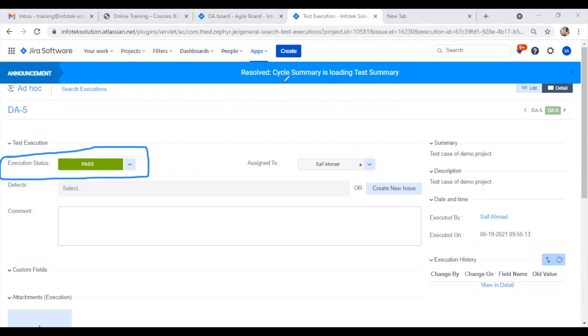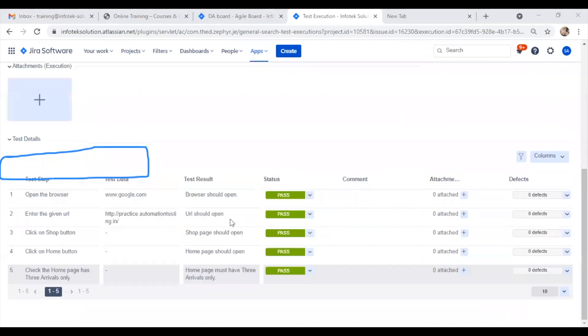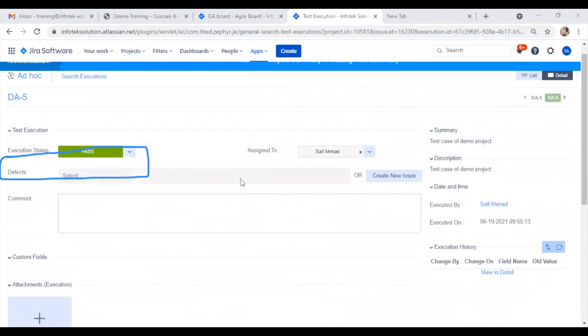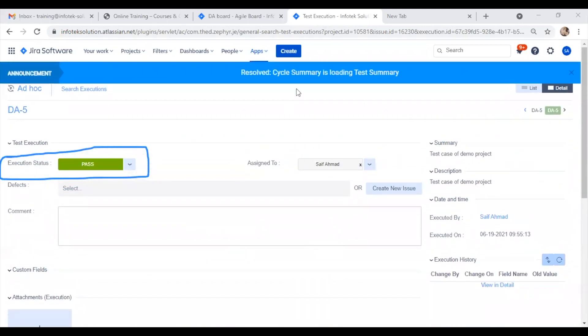If we scroll down, all the steps are now marked as passed. This is how we can execute our test cases in Jira.